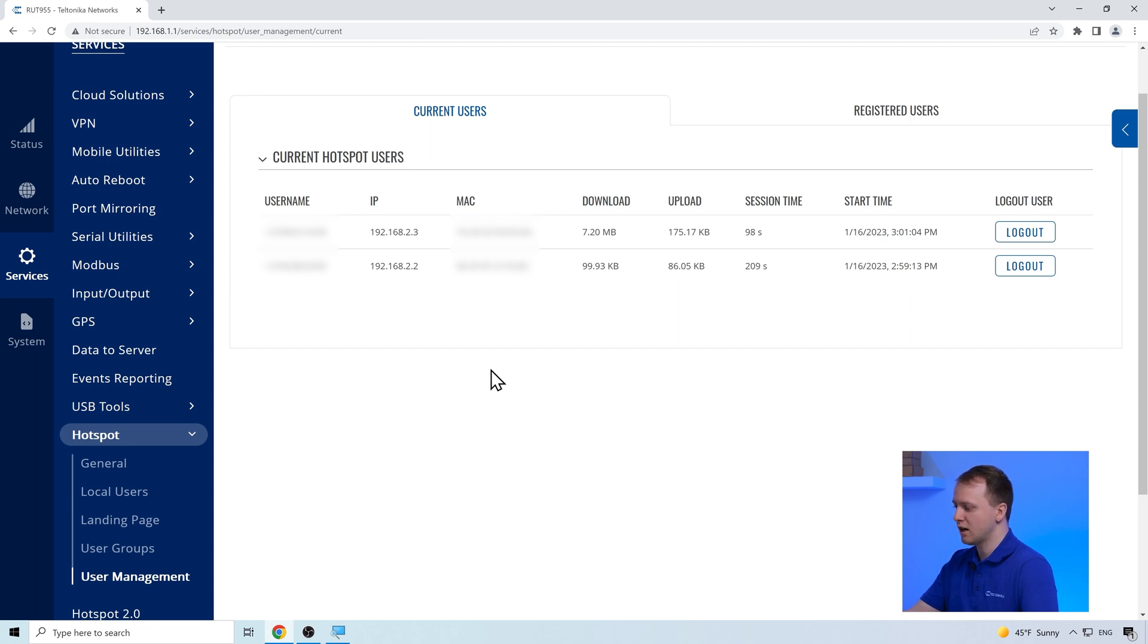In this page, we can log out the user, but he will still be able to login using the same credentials.